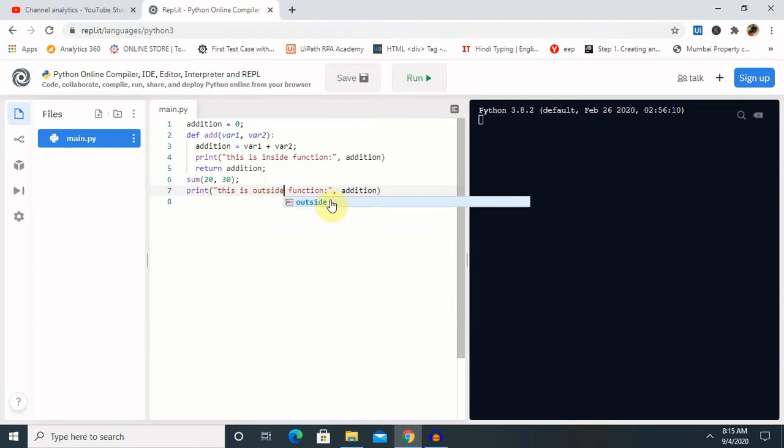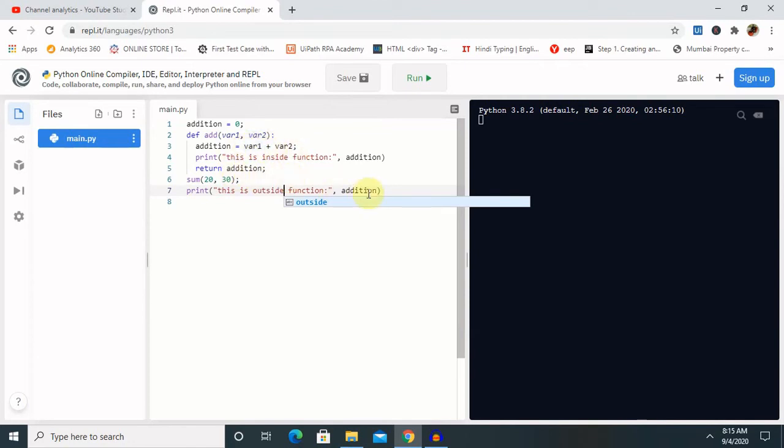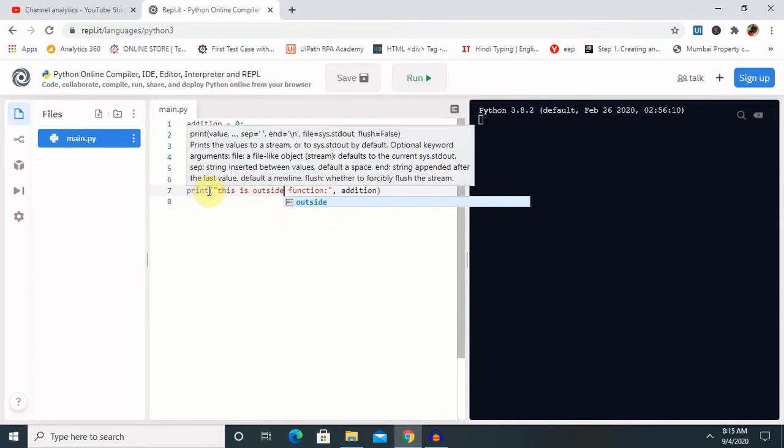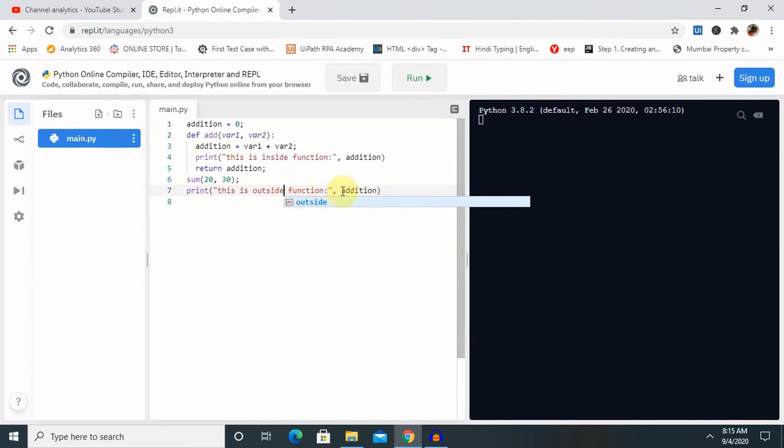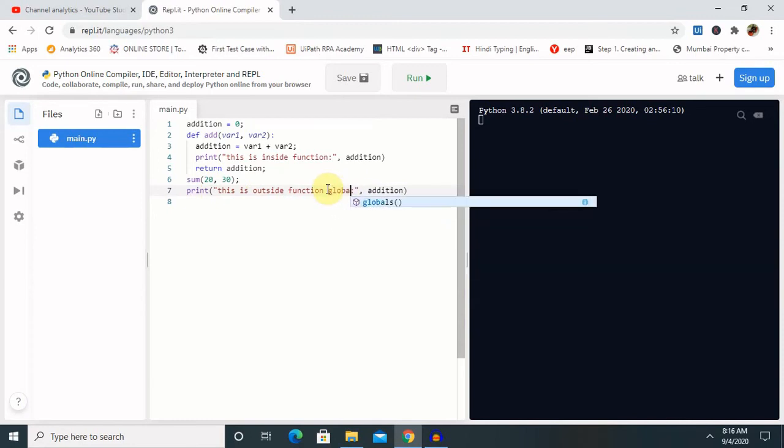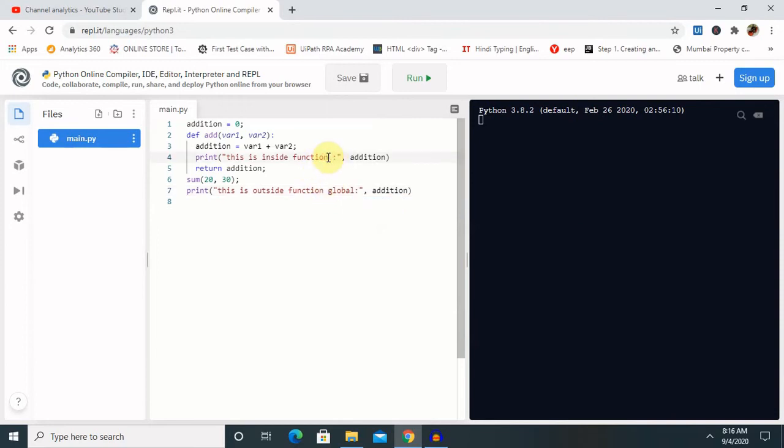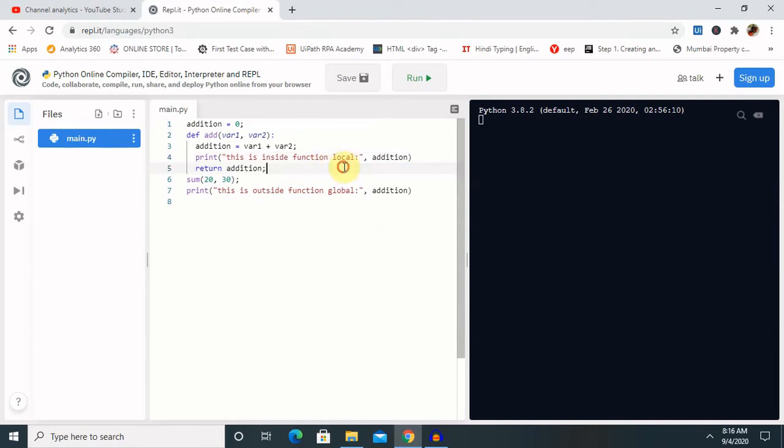Outside function will print this value, and inside function will print the total number. Because we have declared here variable 1 and 2, it will sum up the numbers and provide the final output. But this will provide me a global variable. Here for the differences: global and local. So let's run this command and see the result.